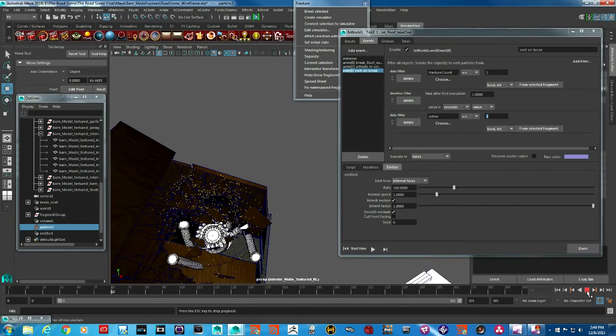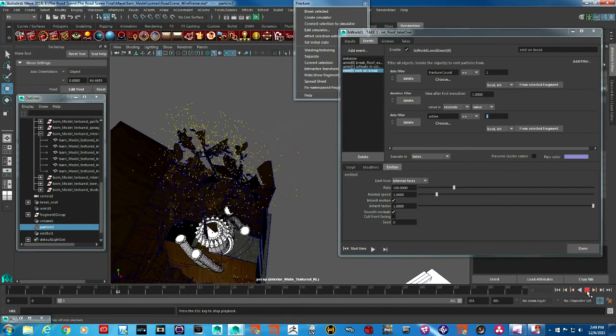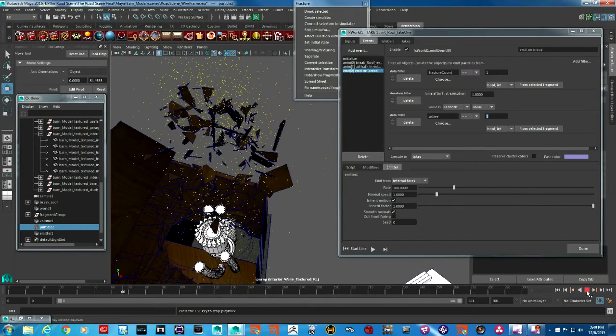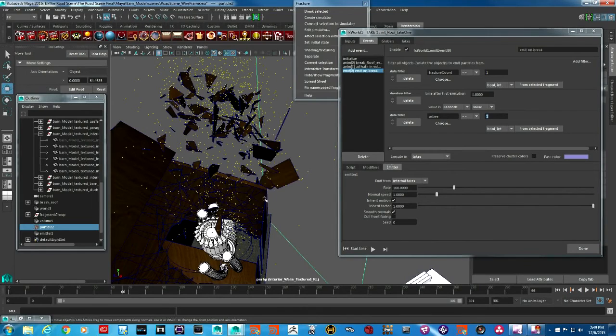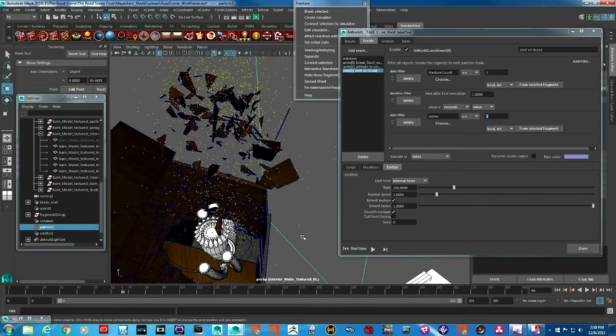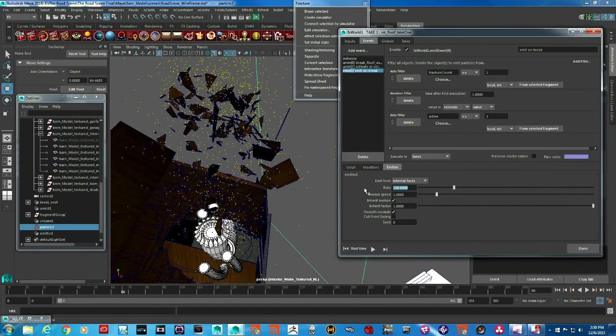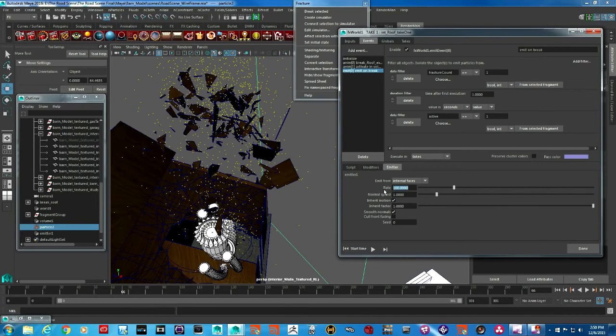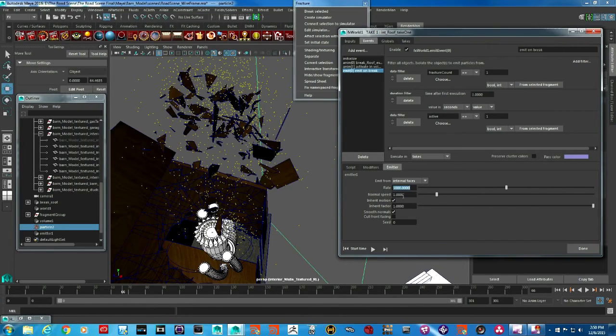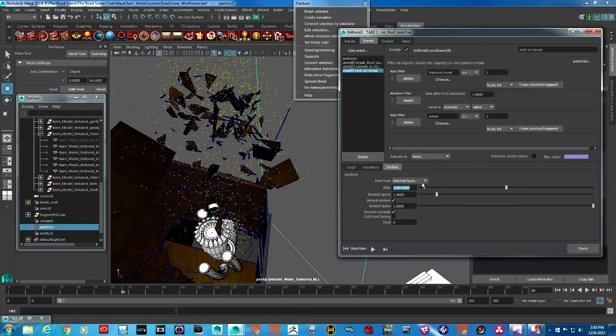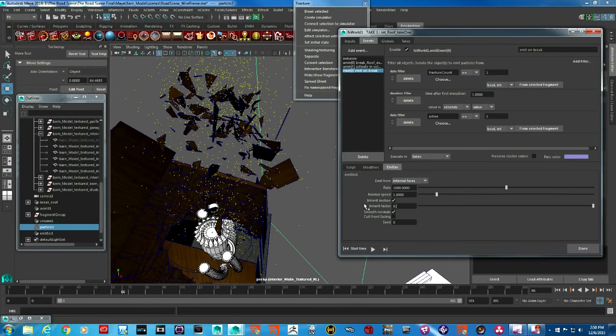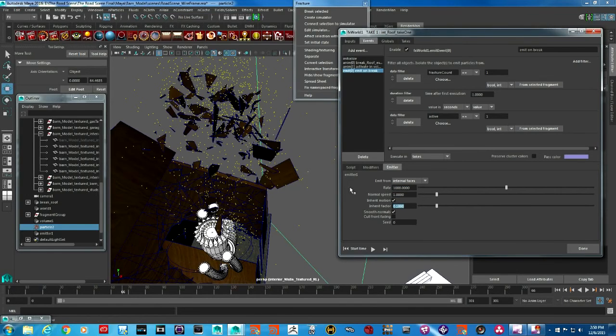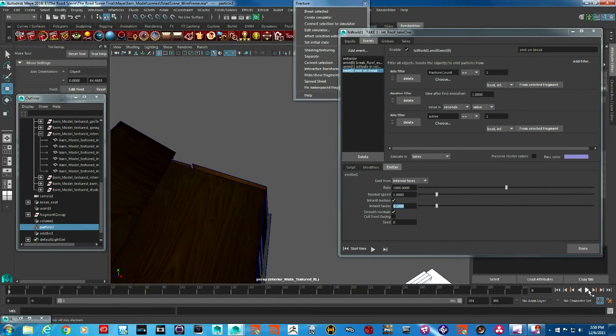Now you can see that the particles are only coming from the areas that are active. Particles are going all over the place and we need to control that a little bit. Let's first increase the number of particles to 1000. I want particles to emit from interior faces. The inherit factor I'm going to change to negative 2.1 so they can follow the pieces that are going around much more closely.